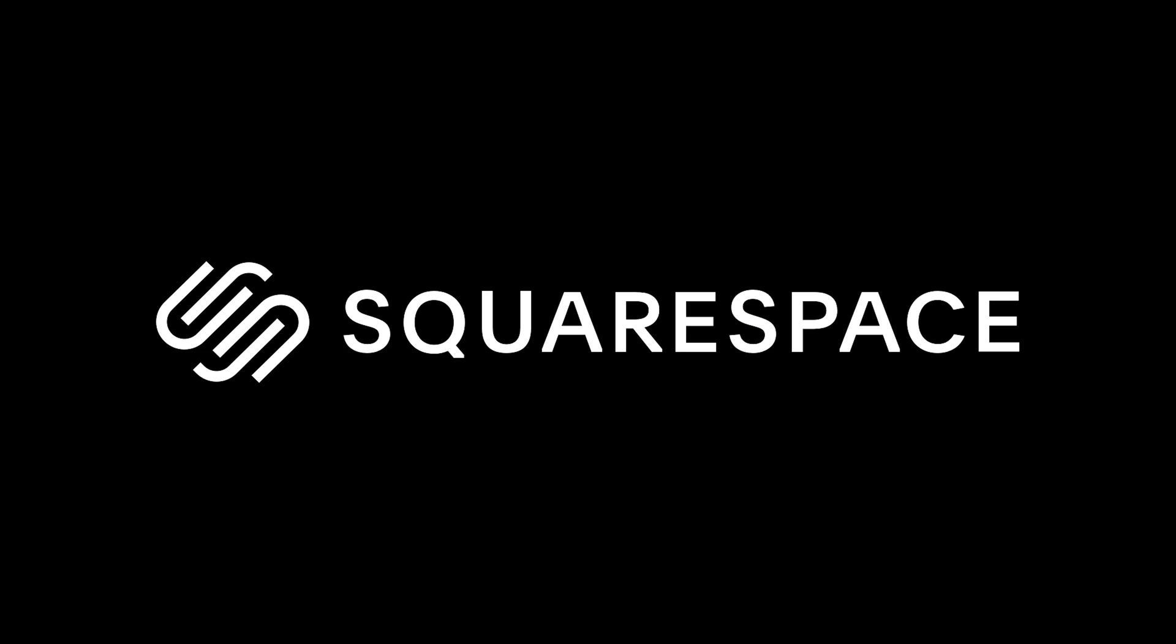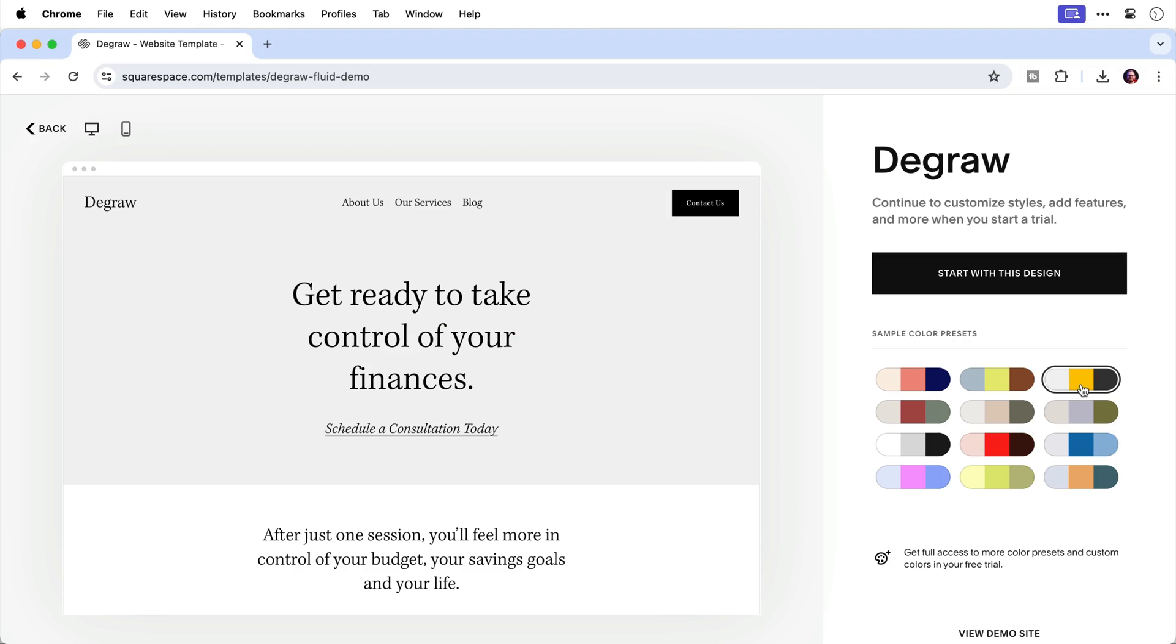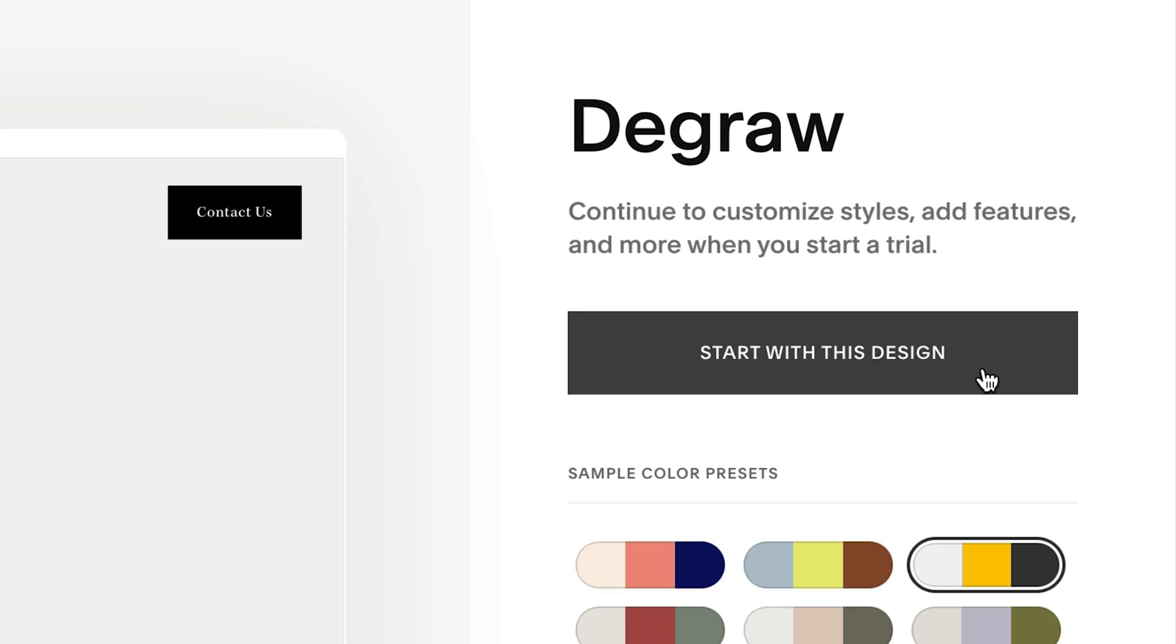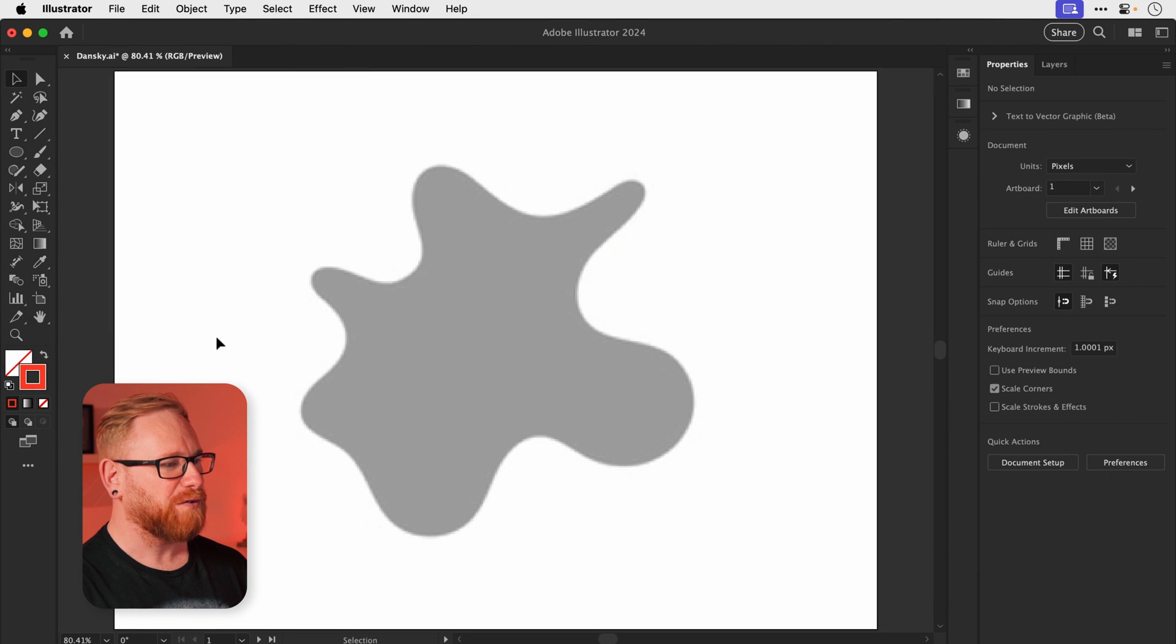This video is also sponsored by Squarespace, which is an awesome all-in-one website building platform. And first, we need to set up a must-have shortcut that is going to save us a ton of time. So you can see I'm in Illustrator and I have a pixelated squiggle on screen. And don't worry, we'll come back to that in a second.